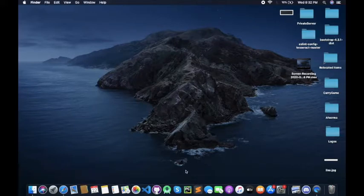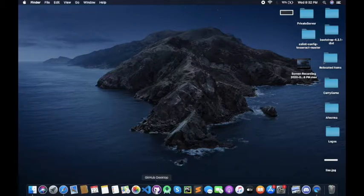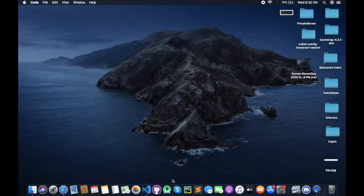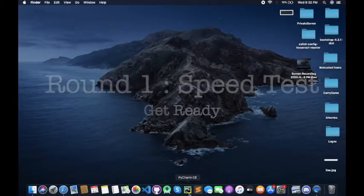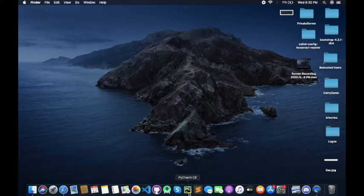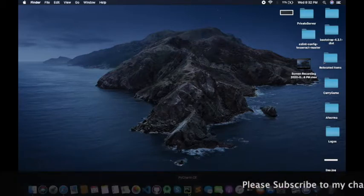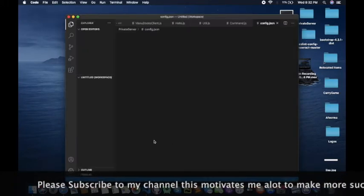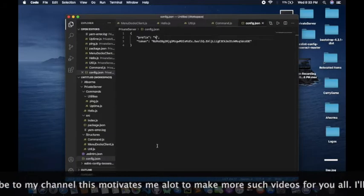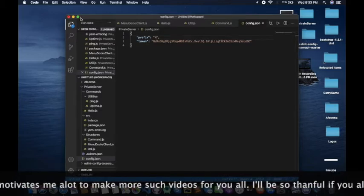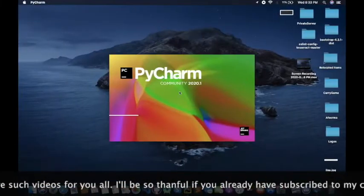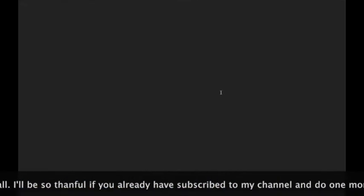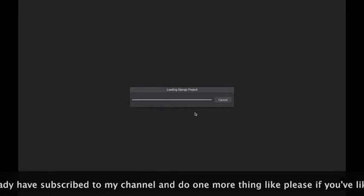Let's start the speed test part two. I will open Visual Studio Code and PyCharm. PyCharm is late to open. I will open Visual Studio Code. My MacBook Pro is 16GB. PyCharm has opened, Visual Studio has opened.